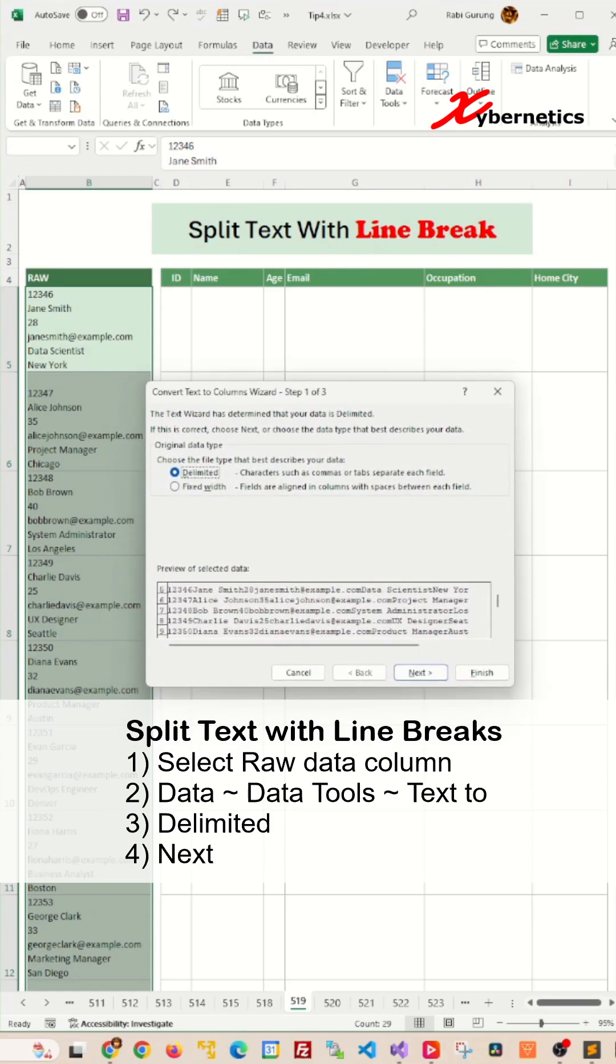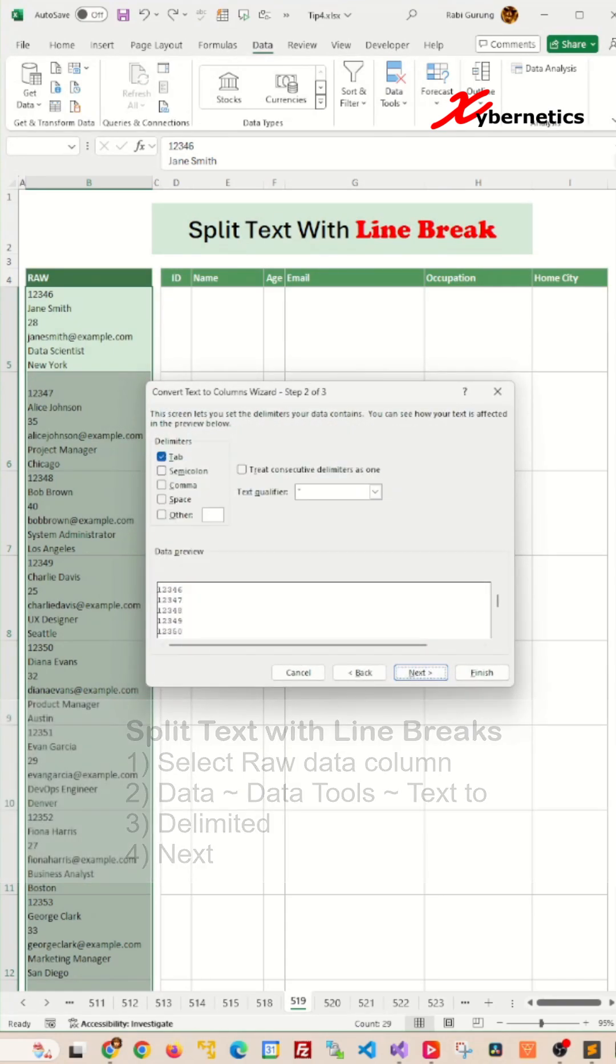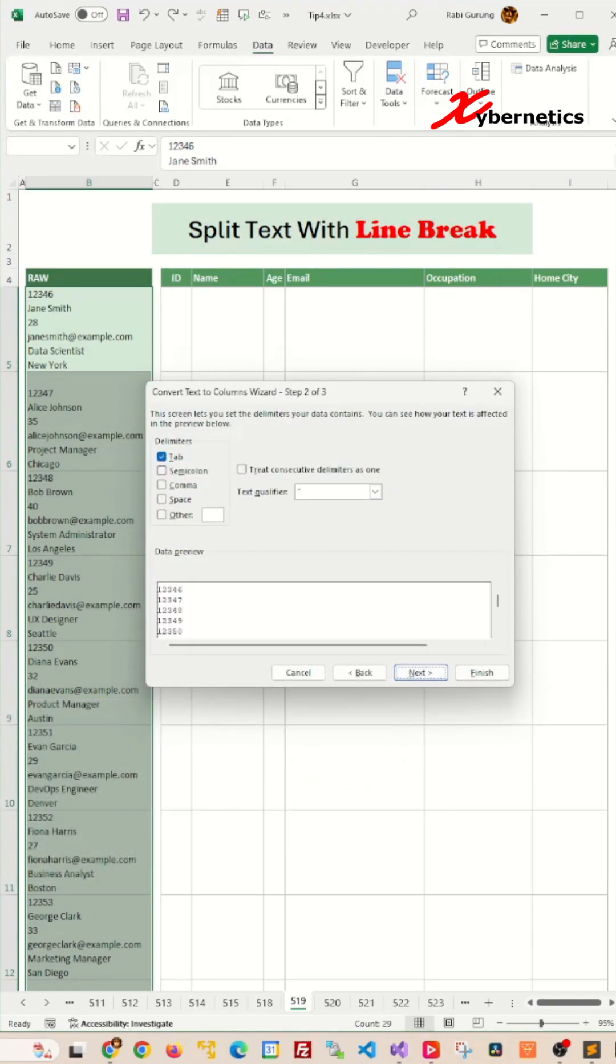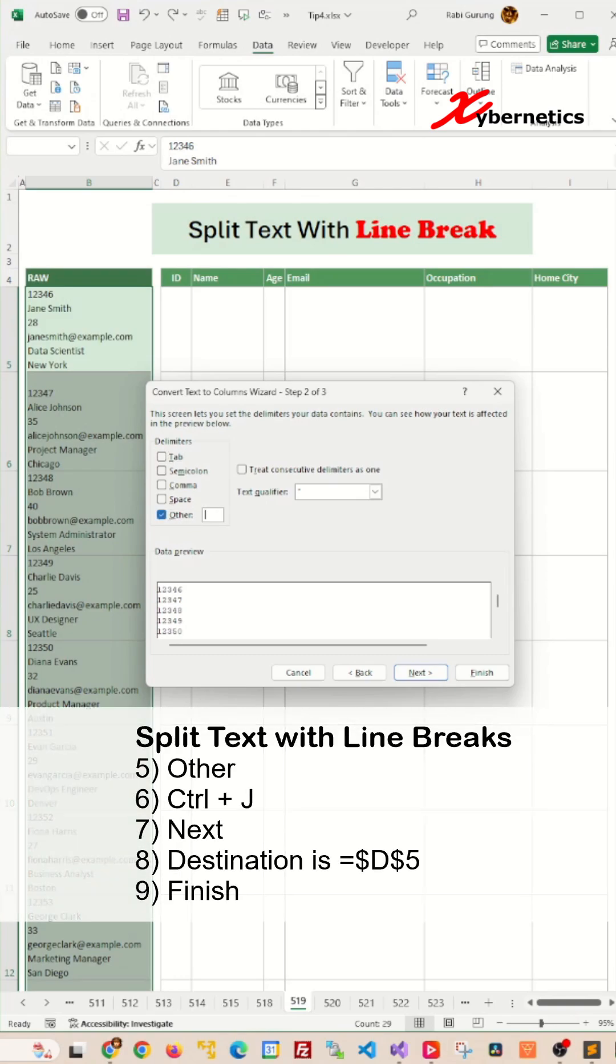In here on this pop-up you're going to select delimited and click on next. From your delimiter, you're going to remove all the other delimiters and place a check on others and this text box will become active.